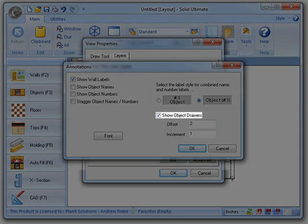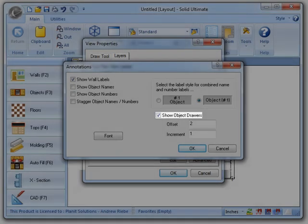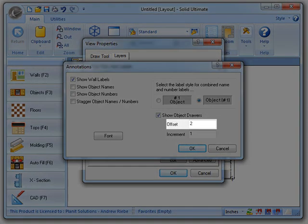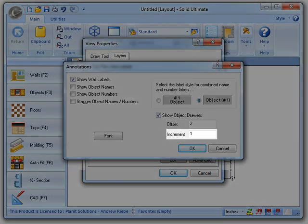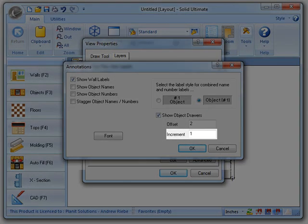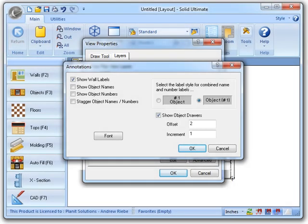Show Object Drawers is the option that you will use to actually display those lines I showed you. Offset allows you to set the beginning offset from the object where the first line will be drawn. And finally, Increment defines the distance between each line.